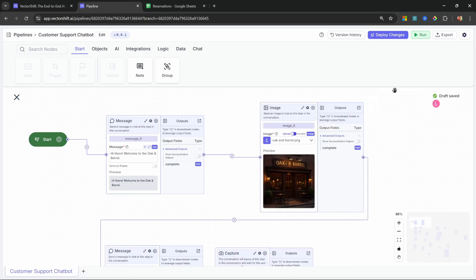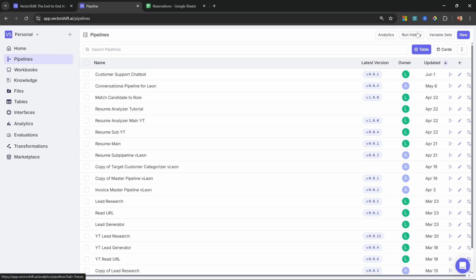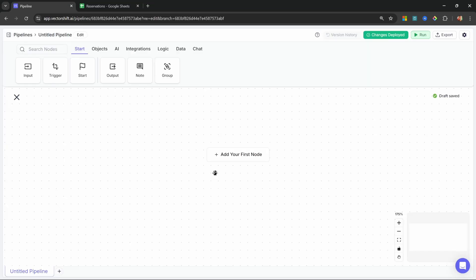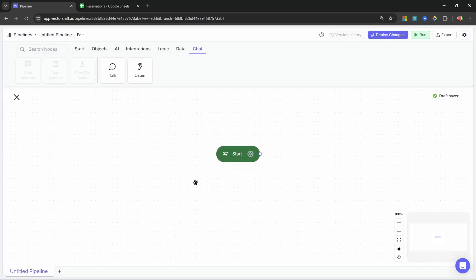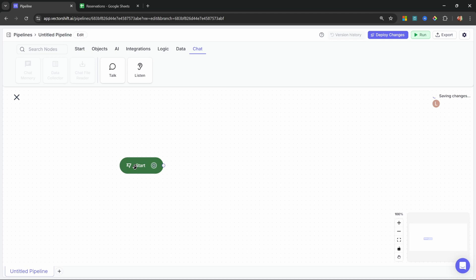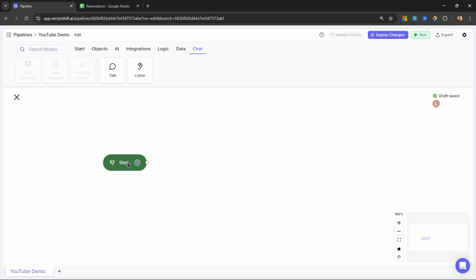Now let's have a look at building all of this from scratch using VectorShift. Go to vectorshift.ai and log into your account. Then from the Pipelines menu, click on New and click on Create Pipeline. Then click on Add Your First Node. Here we can build standard pipelines, create a pipeline triggered from an external system, or a conversational pipeline — which is what we want. So let's click on Conversational. This will give us the starting node. Let's give our pipeline a name — I'll call this YouTube Demo. You'll notice in the nodes menu we now have a chat option containing a talk and listen node.